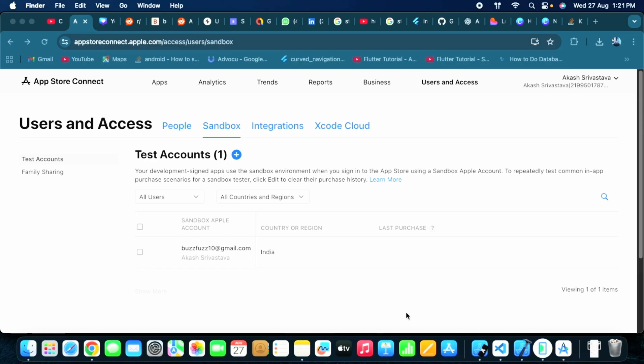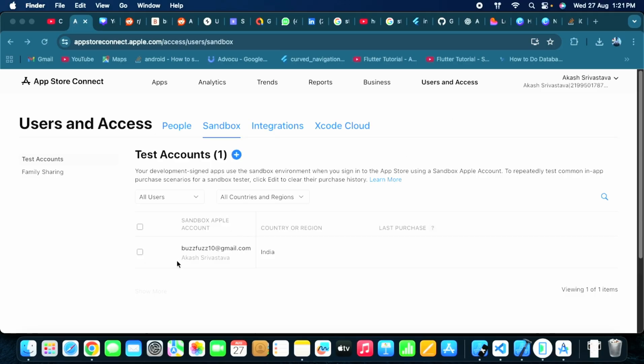To test your in-app purchases for the new version that you want to release, you need to firstly add a sandbox account. Remember that you don't need your Apple ID. Your current Apple ID and sandbox account ID are very different things, so you need to add it. Create a new sandbox account with a new email. Do not use your current Apple ID; it won't work that way.